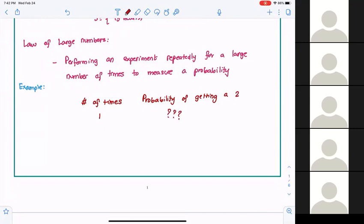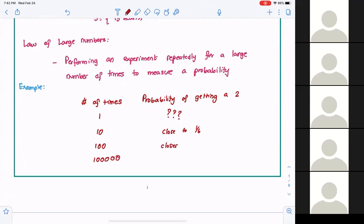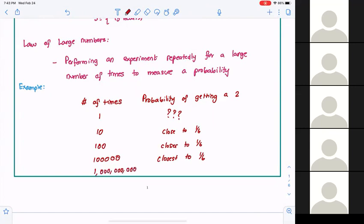If you roll a die one time, for all I know, I may not even get a 2. So how can I come up with the probability of getting a 2? You may say, well, I'll roll it 10 times and see what are the chances of getting a 2. You may get a number — that number may be close to 1/6, or it may not be close to 1/6. But if you keep on increasing the number of trials, eventually you will get to the truth.